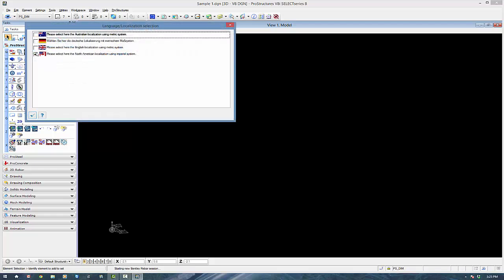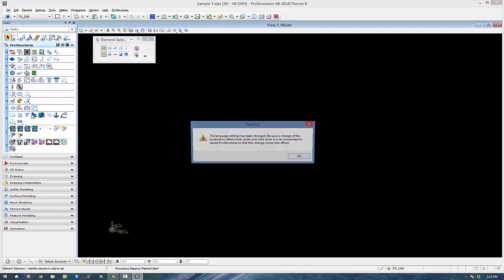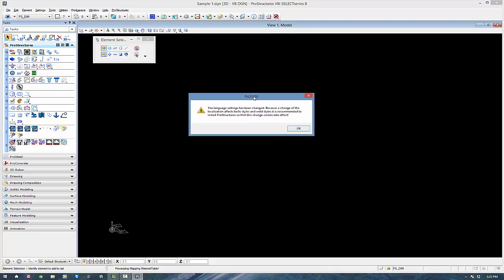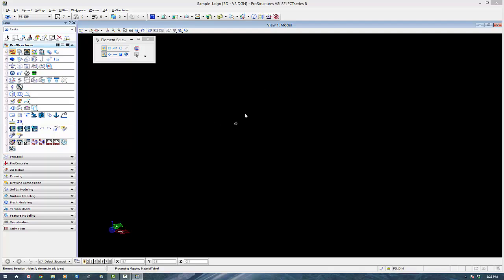I'm going to go to my languages here and for mine I'm going to choose Australian. That will require a restart. So this is just a one-off setting. We'll close down the session and restart ProStructures.